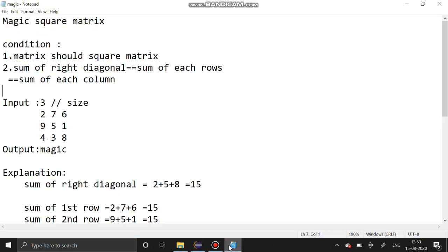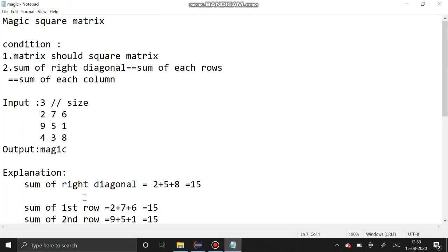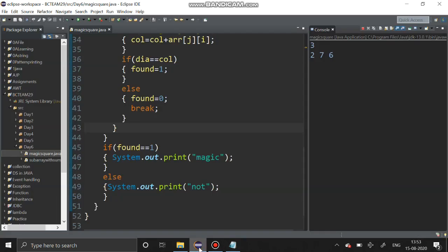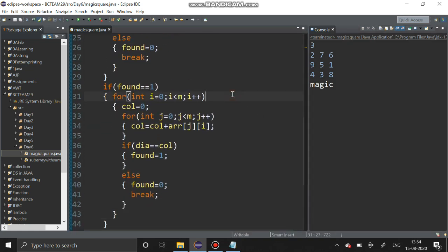Giving size 3 again with the classic magic square values. Yes, that is also a magic matrix because the sum of the diagonal, columns, and rows are all equal to 15.